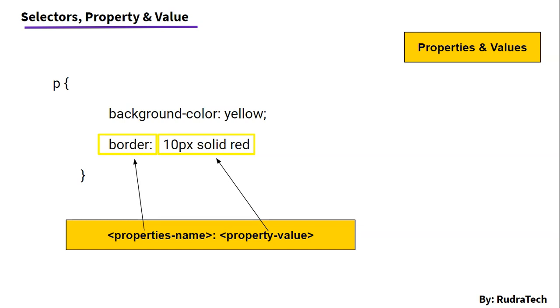And in case of background color, background color is the property and yellow is the value. So, there are different sets of properties and their respective values.